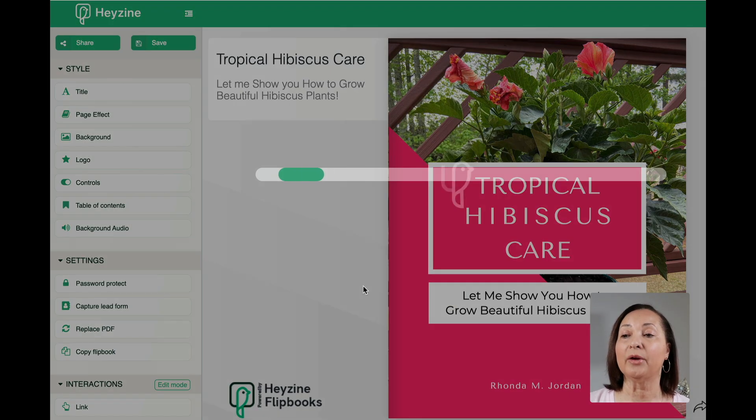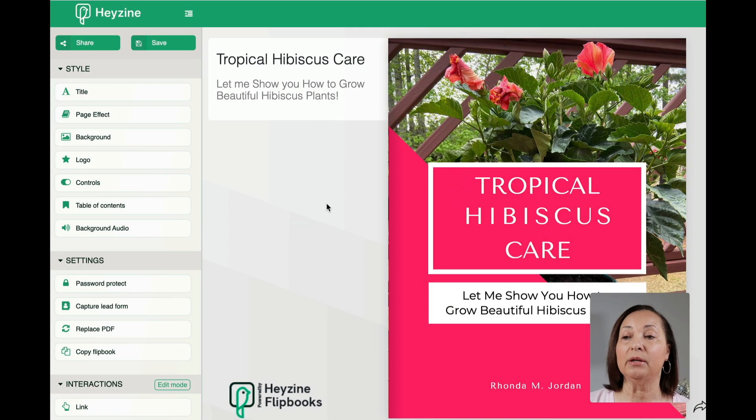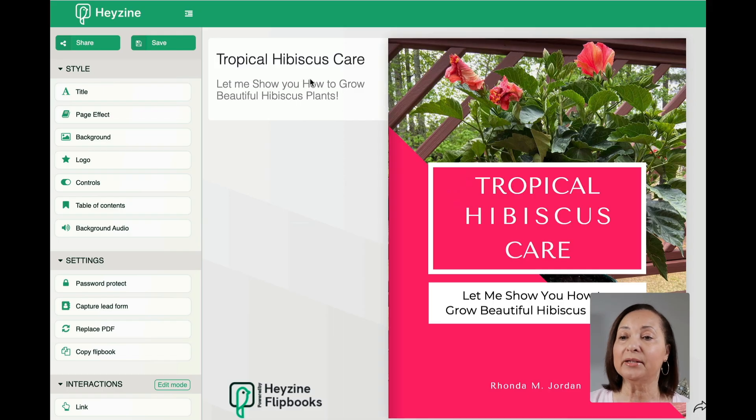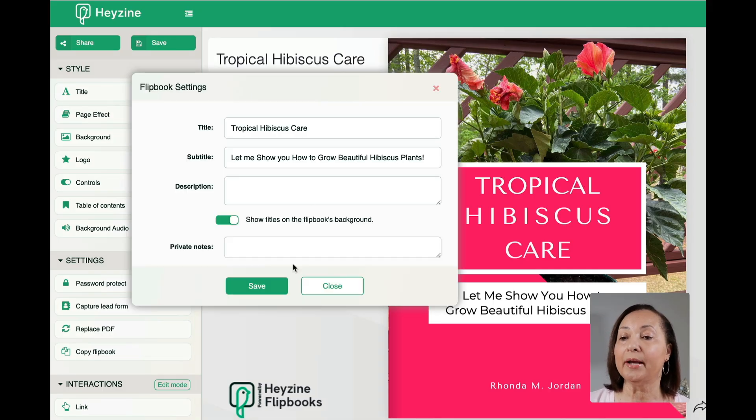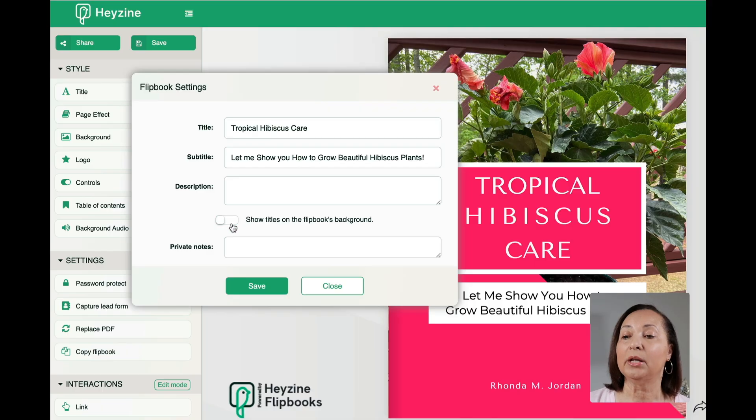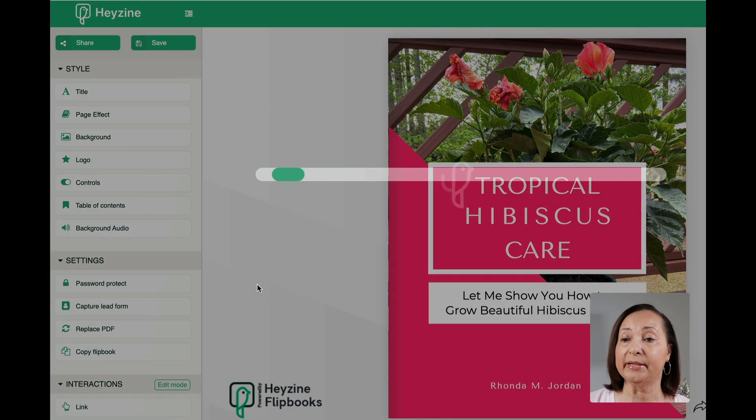So I'm going to save it right now so you can see what it looks like. If you don't like that style, just go back to it, click on title again and toggle that off and make sure to click save.